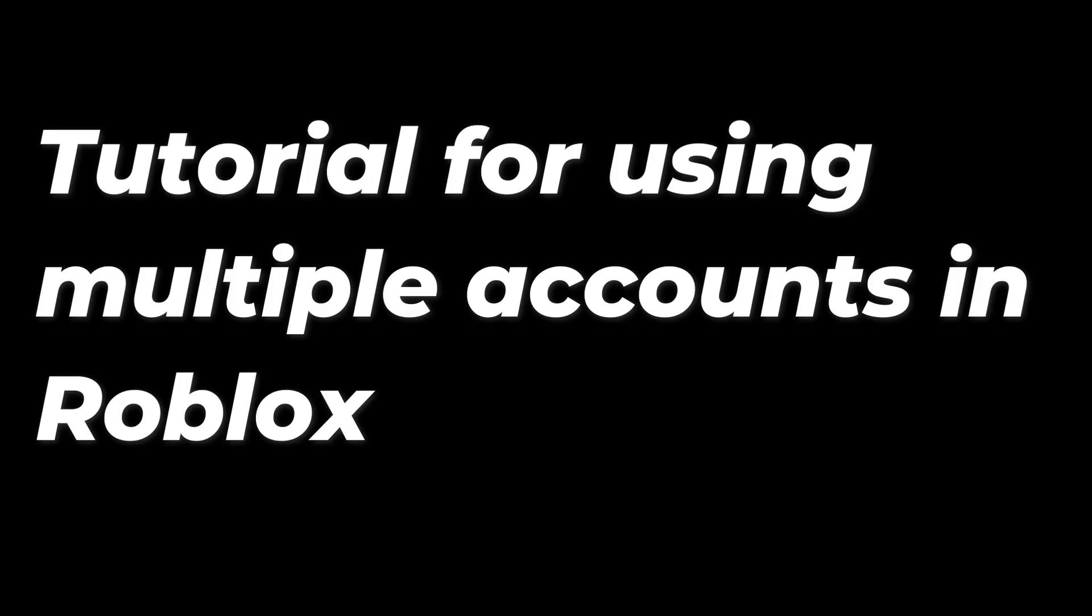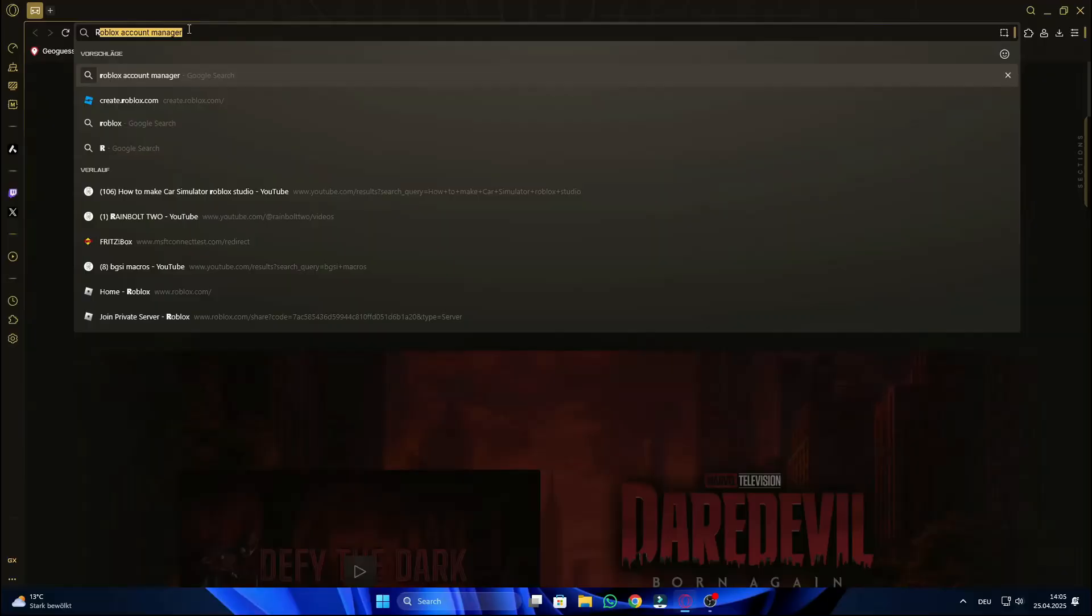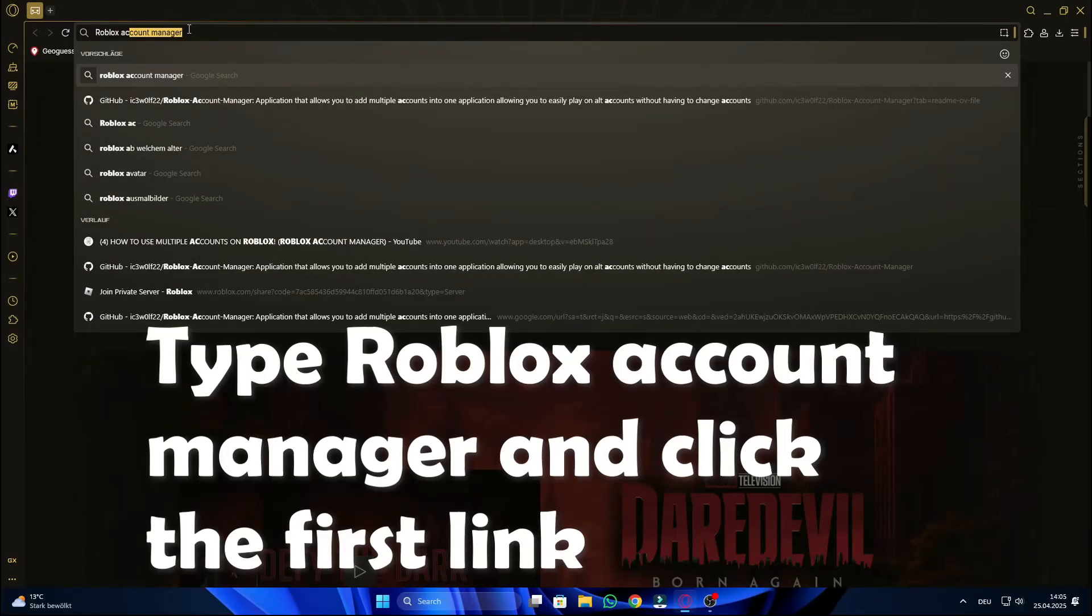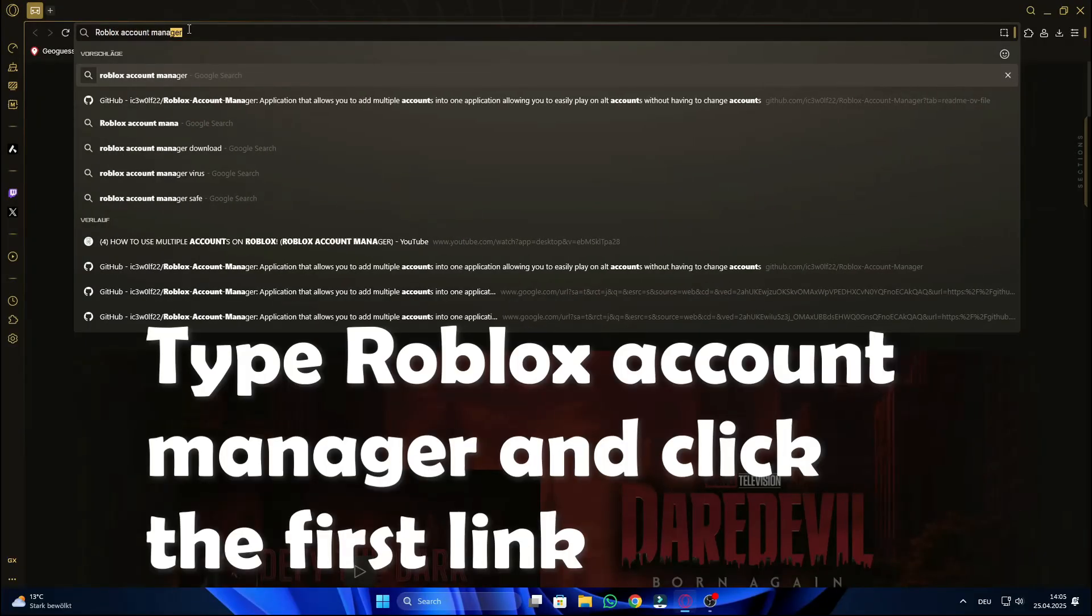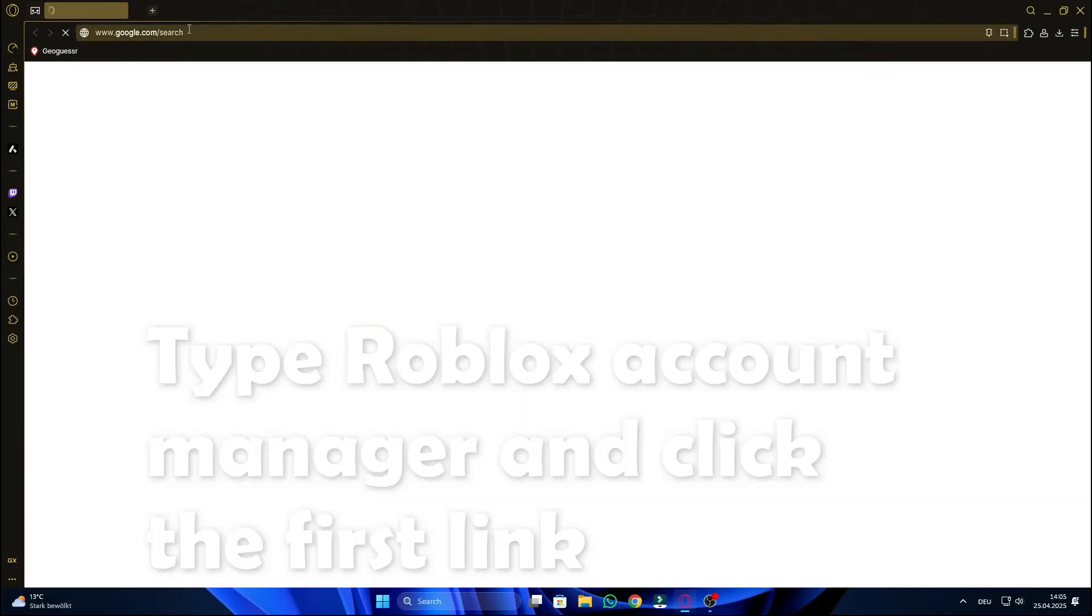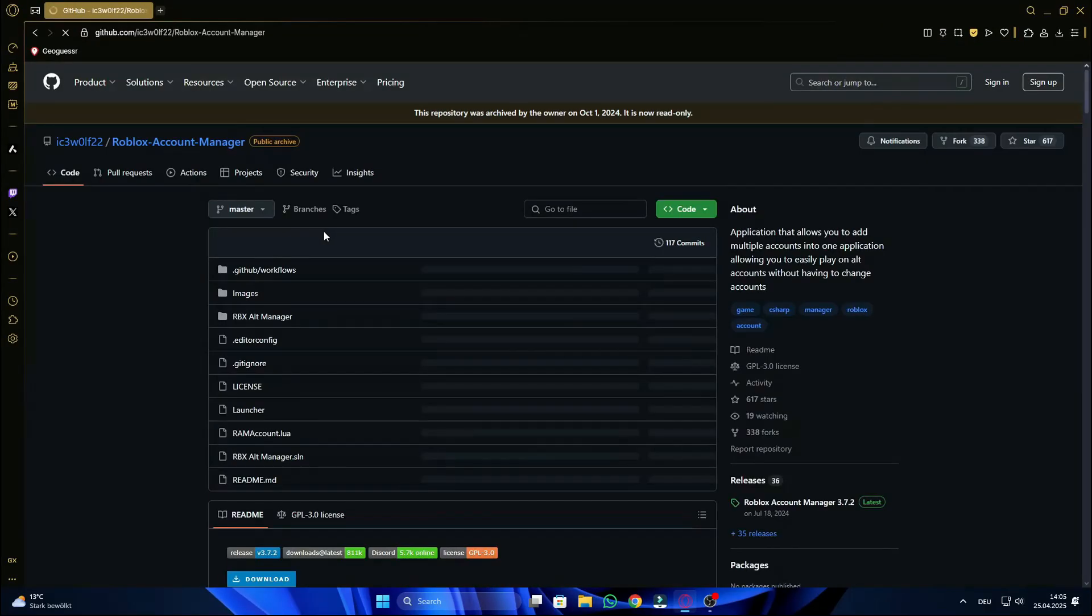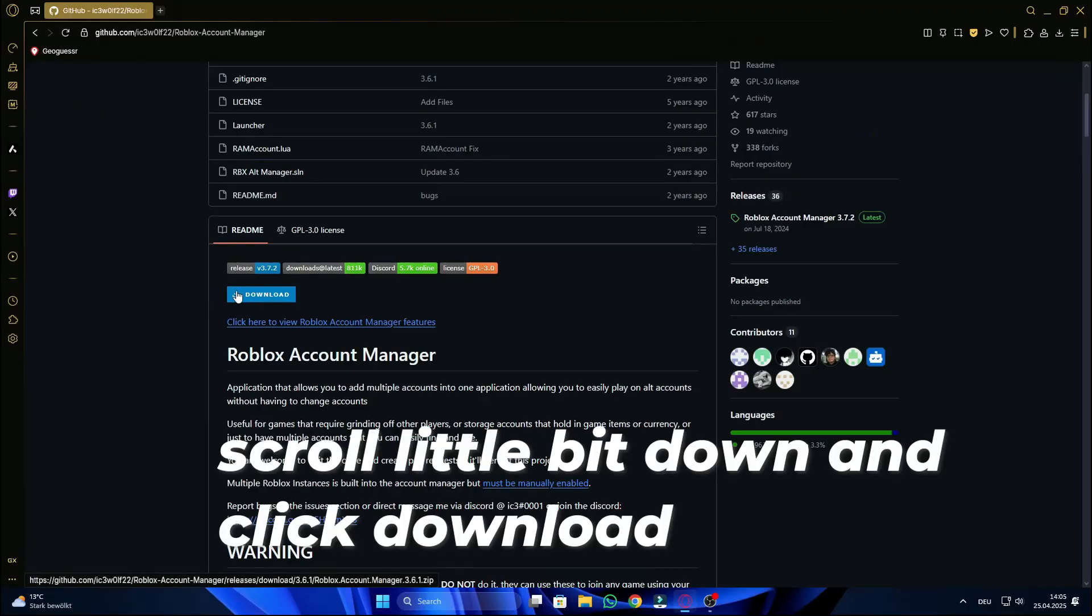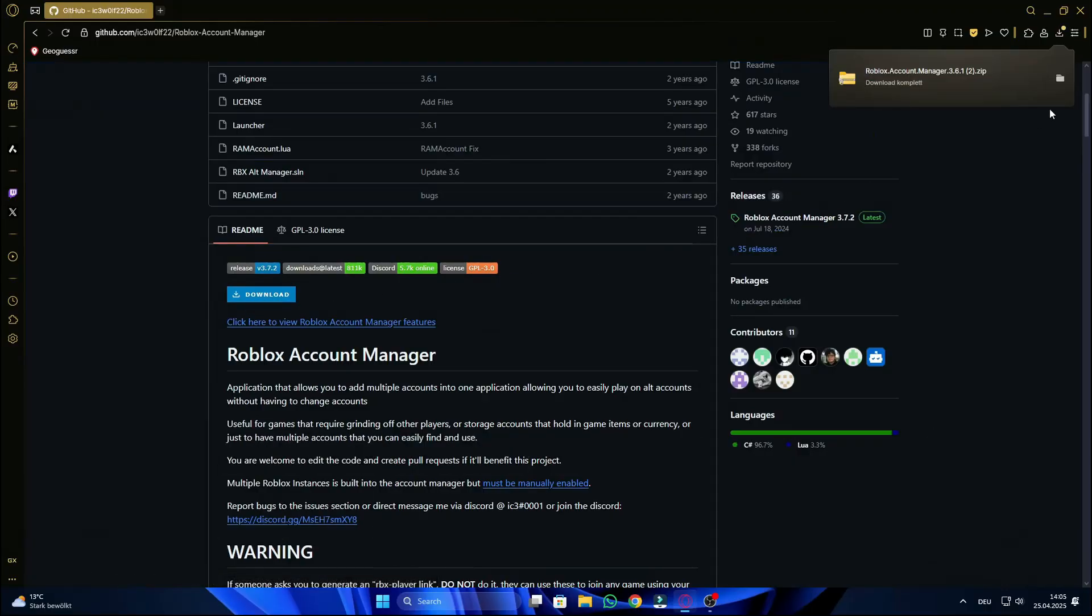Tutorial for using multiple accounts in Roblox. Type Roblox account manager and click the first link. Scroll a little bit down and click download.